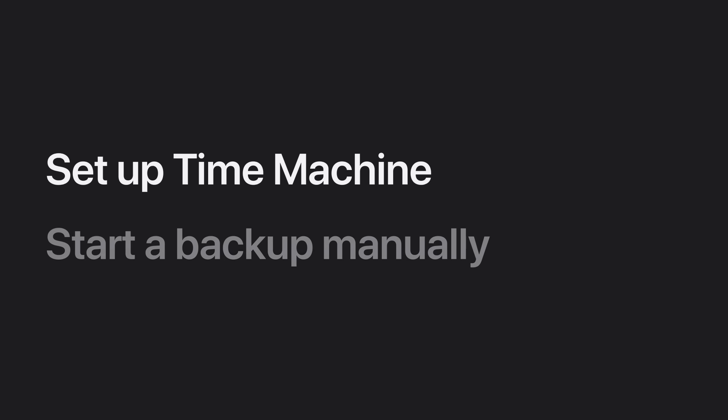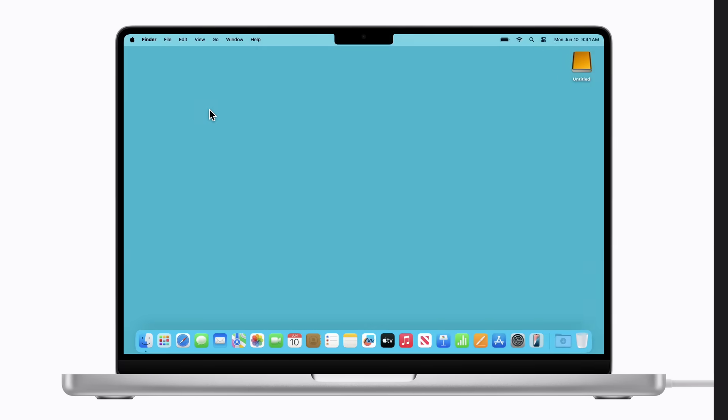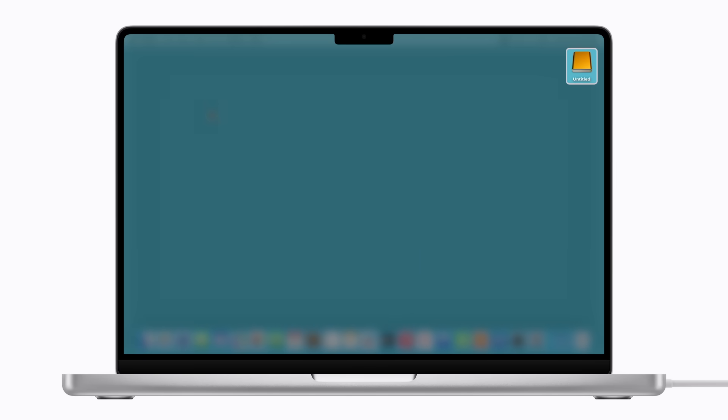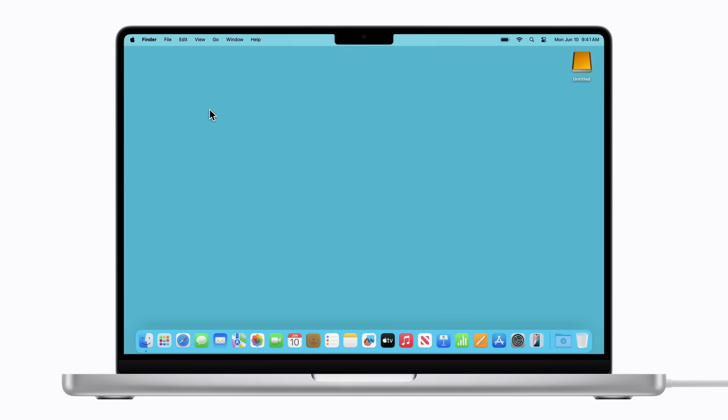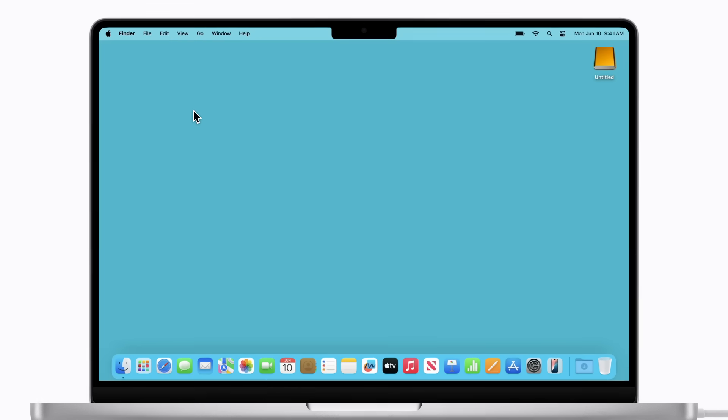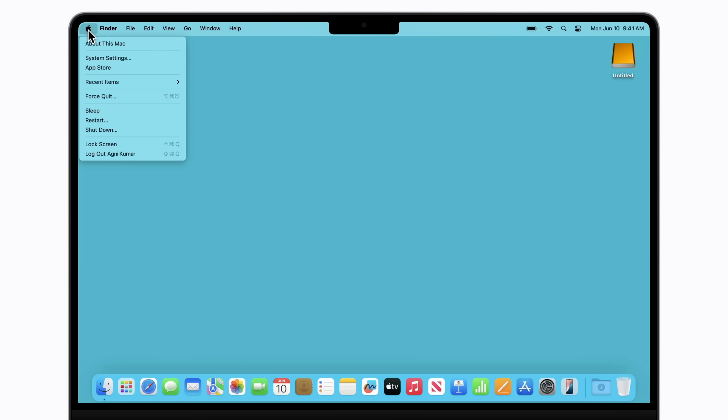Let's start by setting up Time Machine on your Mac. Make sure your external storage device is connected to your Mac. Now, click the Apple menu in the top left corner of the screen, then click System Settings.